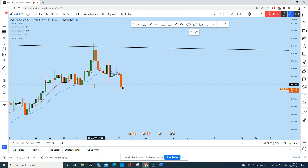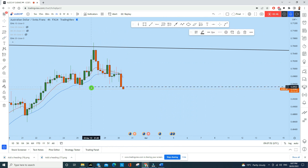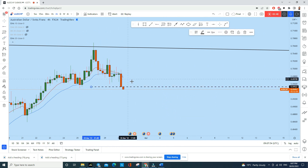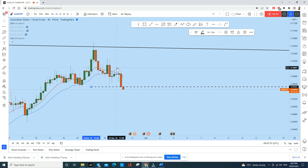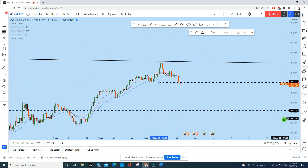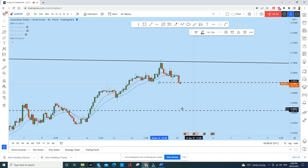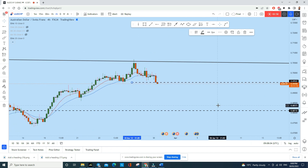From here, we can expect AUD/CHF to melt toward the downside. The best way to enter this trade is by market order after this red bearish engulfing candle from the head and shoulders pattern. We can expect this price to drop to this level, which gives us a significant risk-to-reward ratio for this trade.